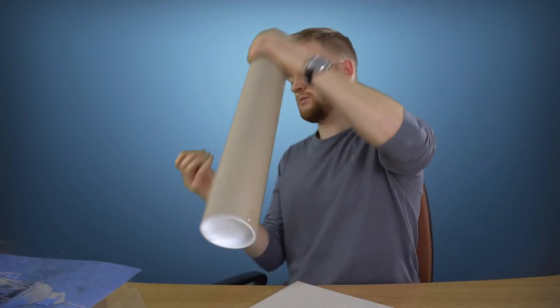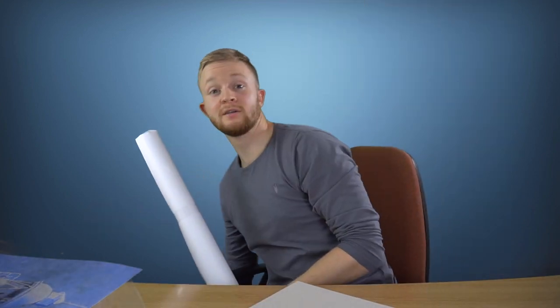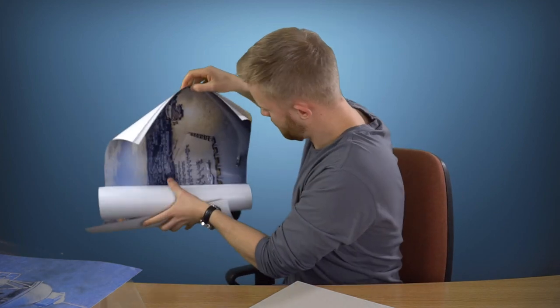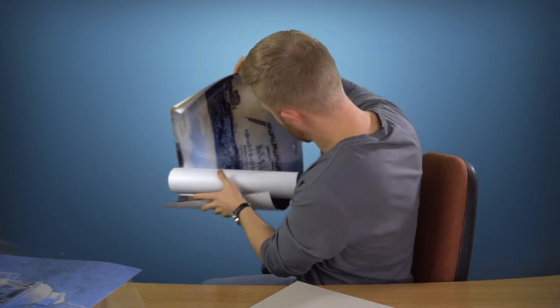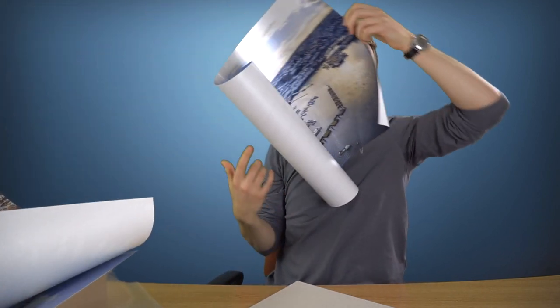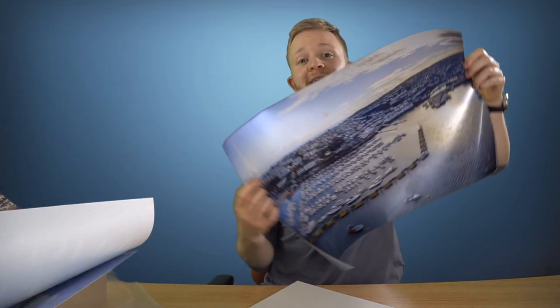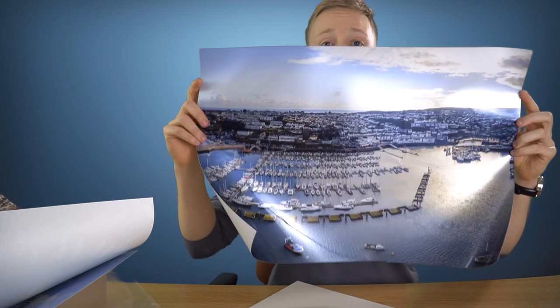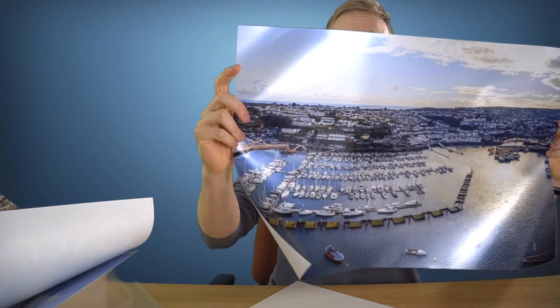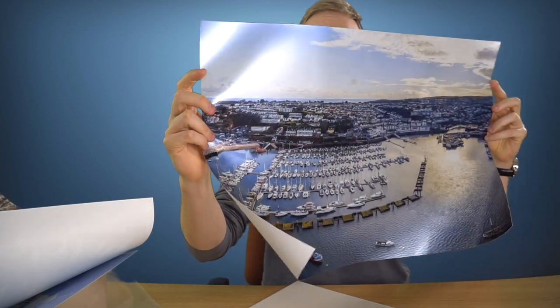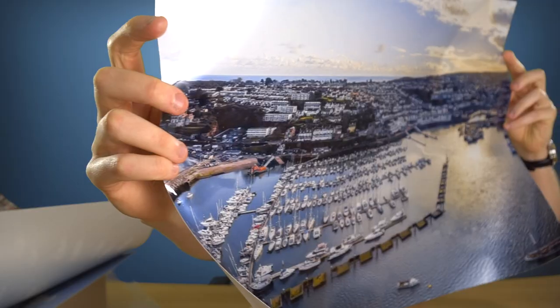And then if we get into the tube, this is an A2 print of a marina picture that I took not long ago. Wow, looks amazing.